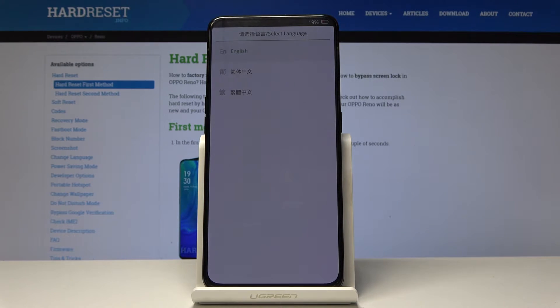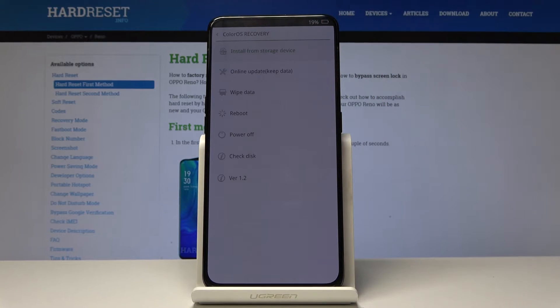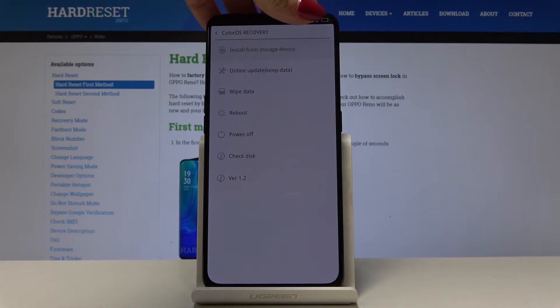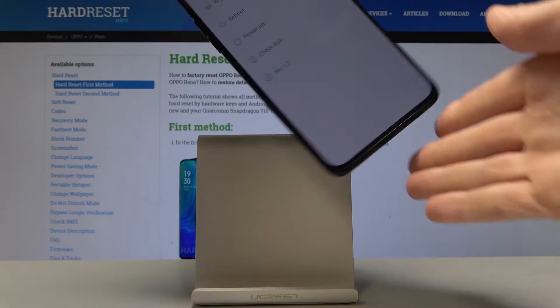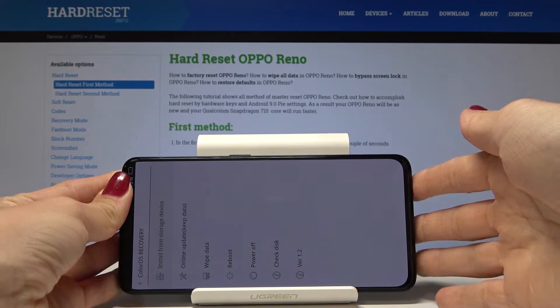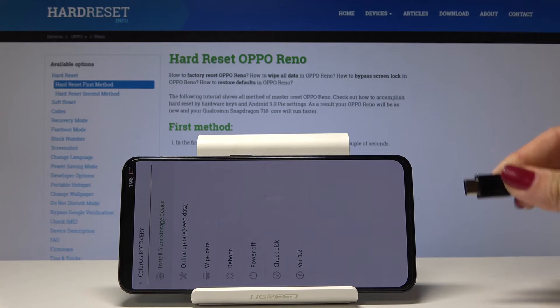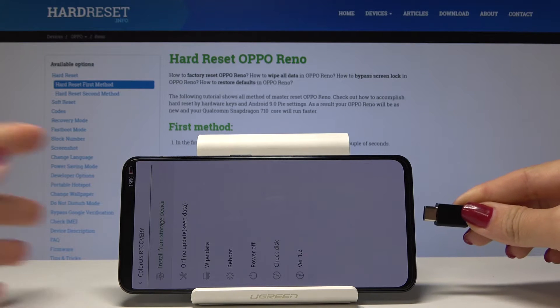Here you can select the language — in my case it's English. Now turn the device around and meanwhile prepare the USB cable. This is the one — plug it in. It's exactly the same as your charger.